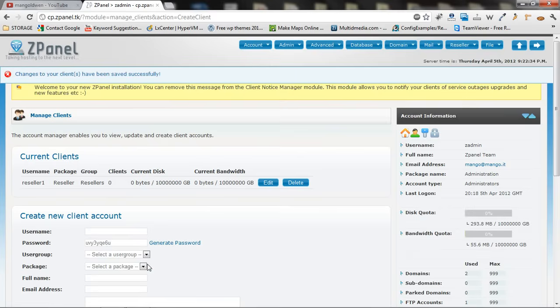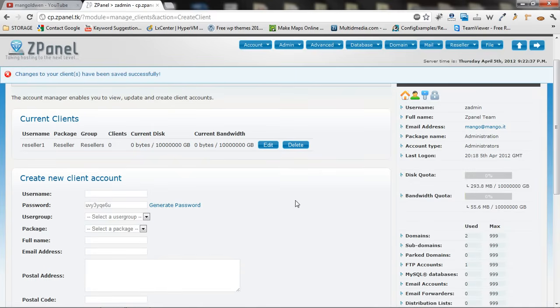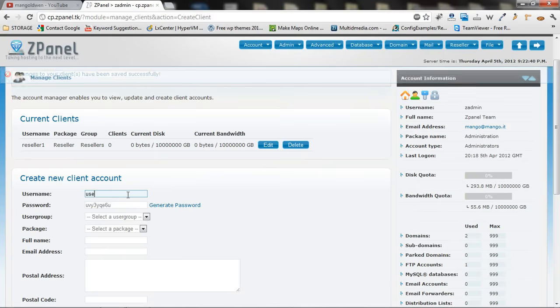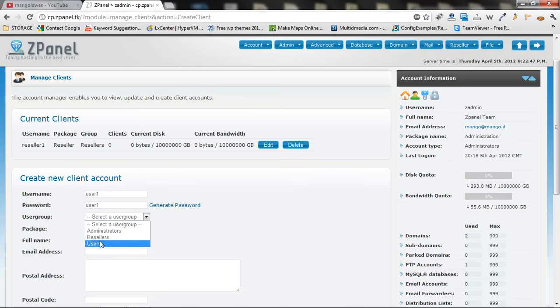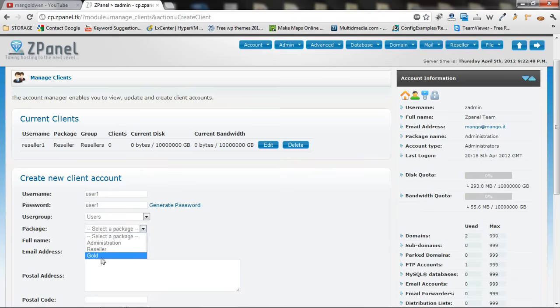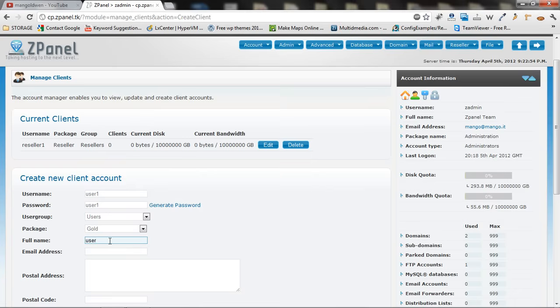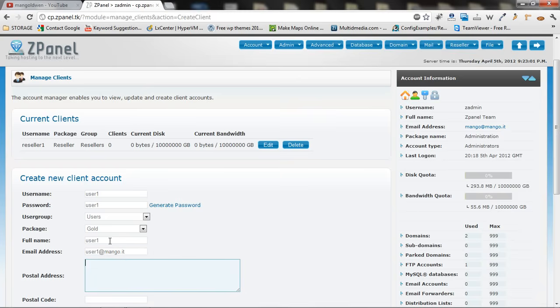In the same way, you can actually create users. User1. I am going to choose user1 as a password. So, make it easy. Users package. I am going to give a gold package. User1. User1 at mango.it. Any address.